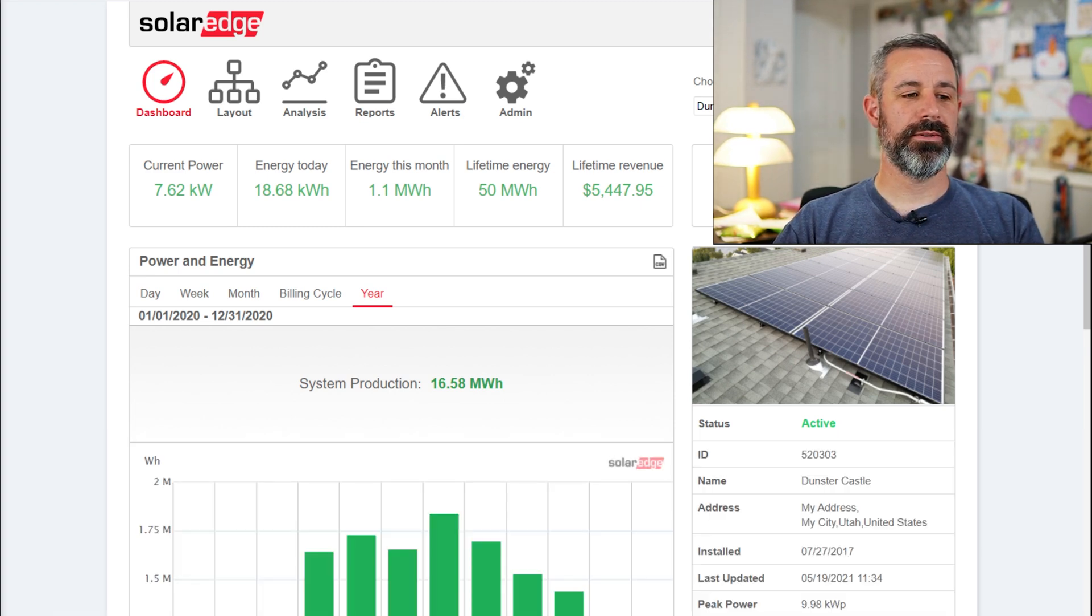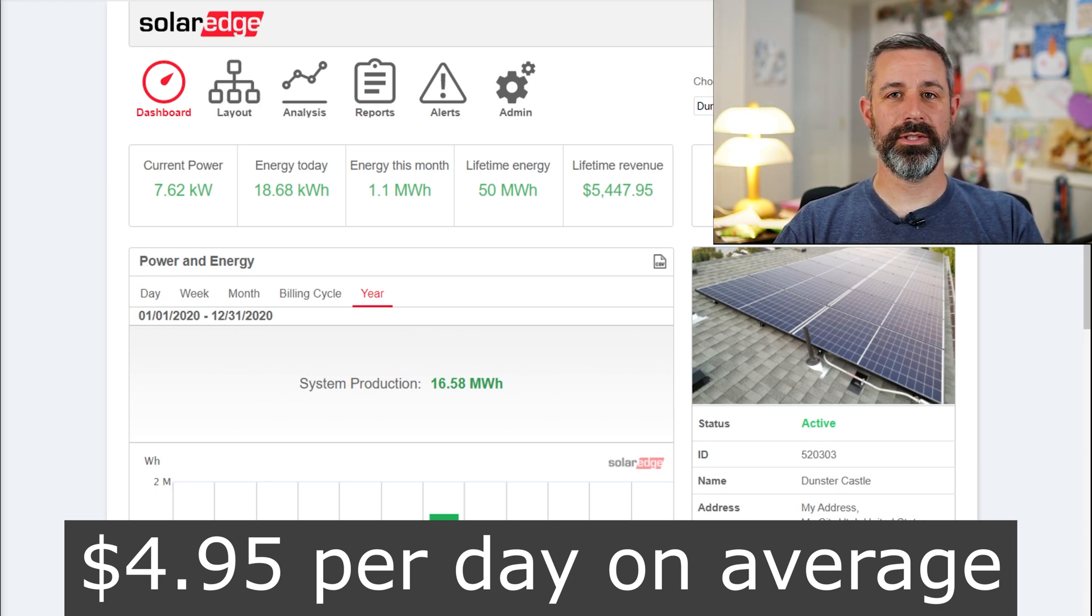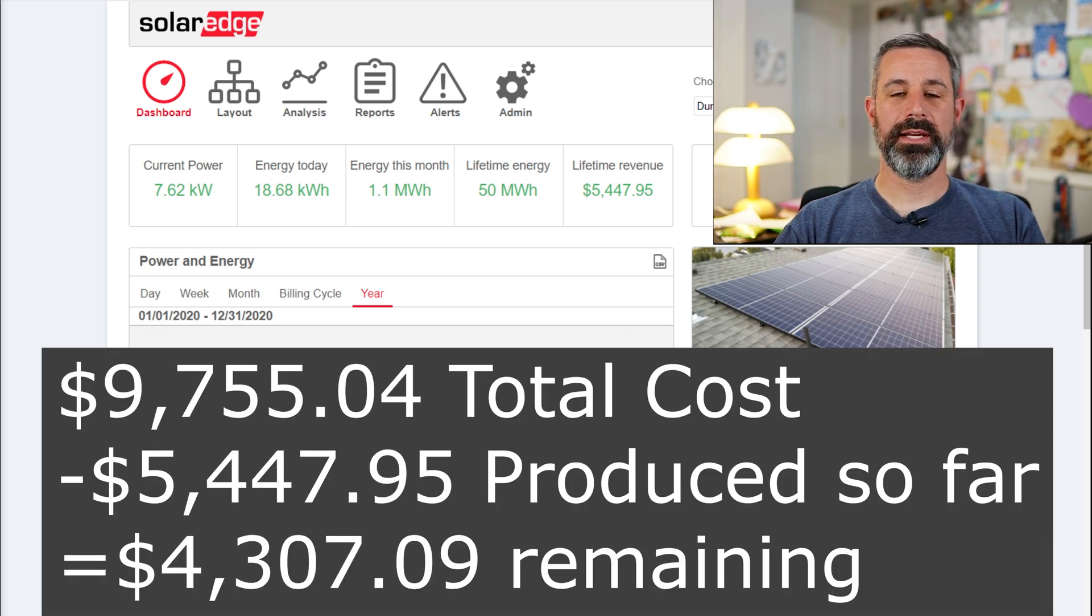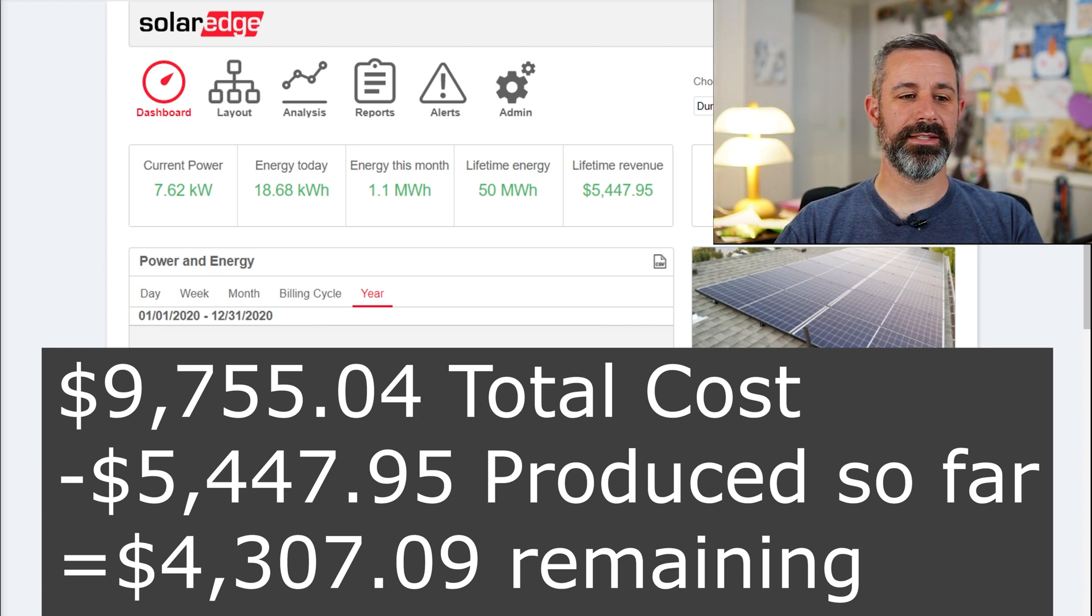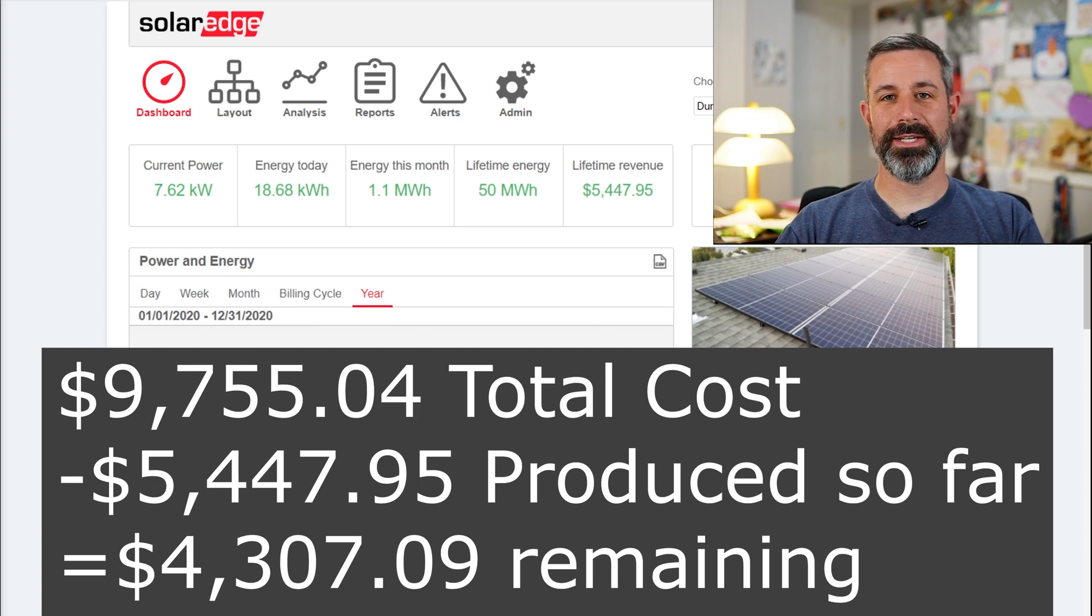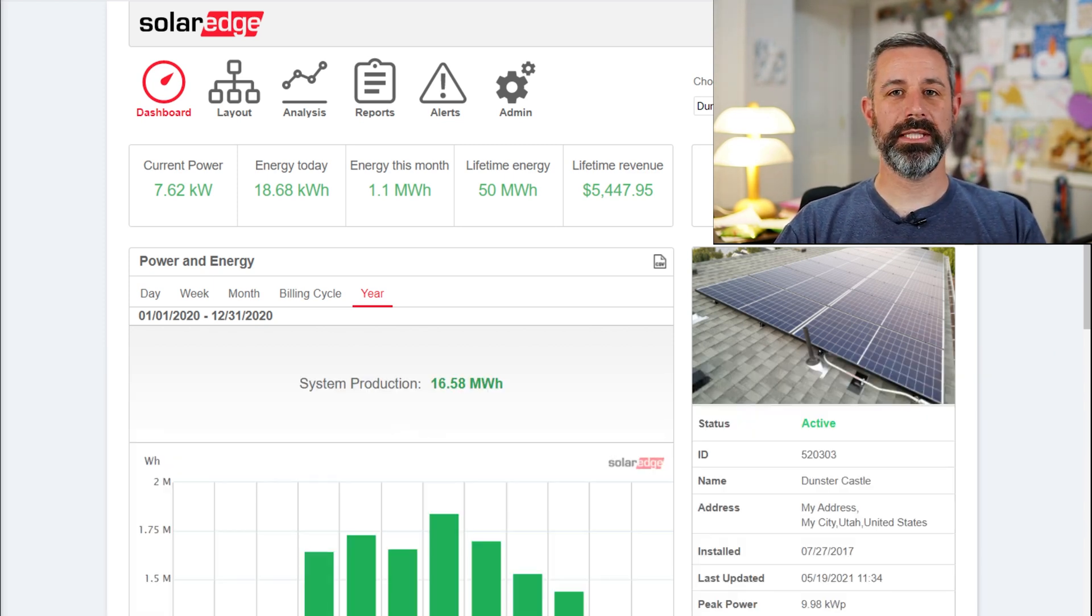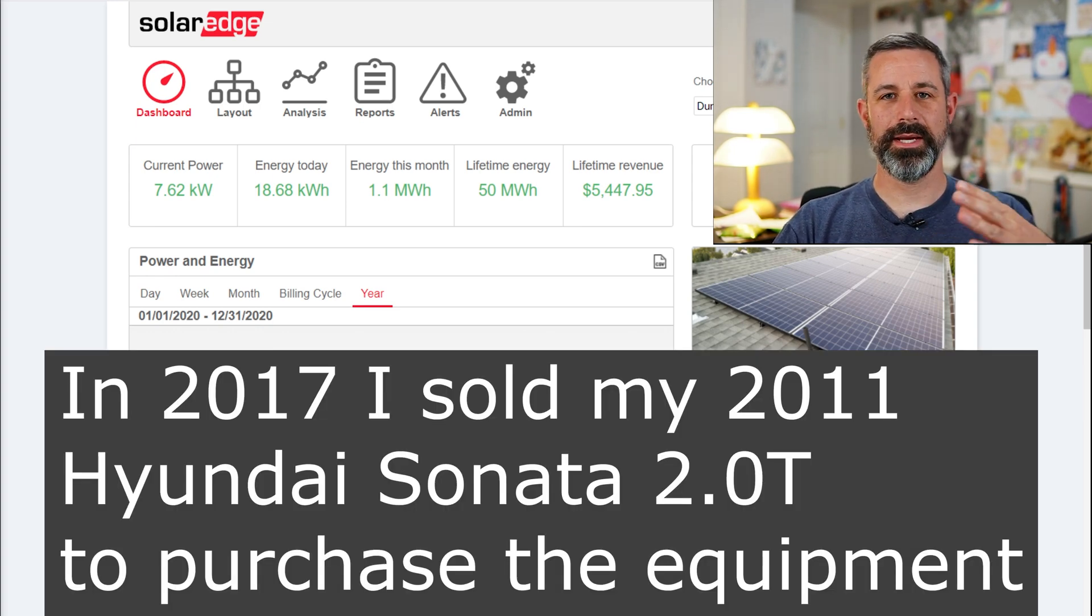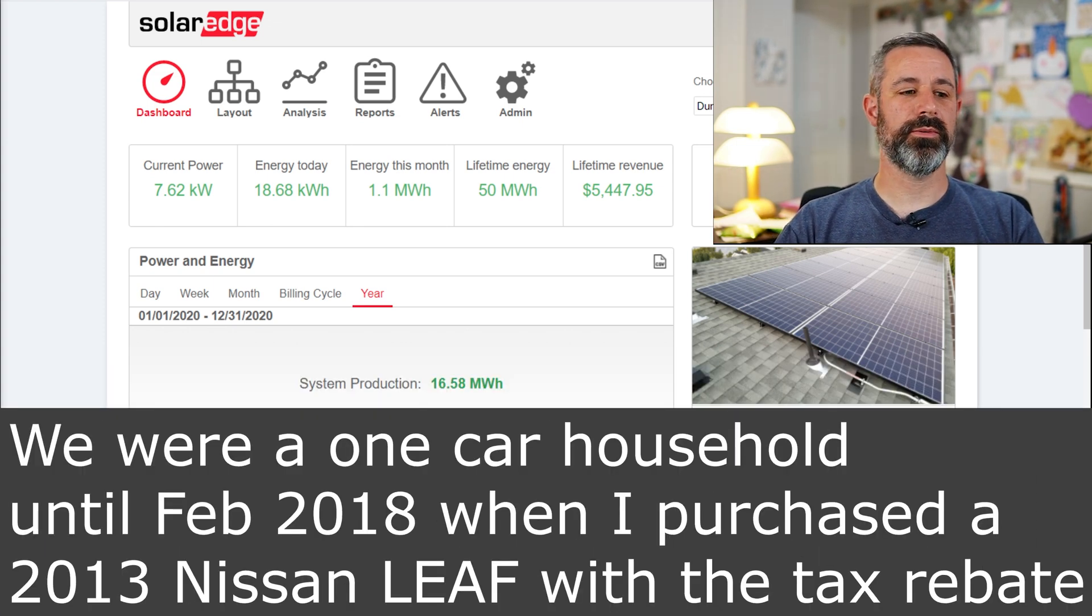And that translates to $4.95 worth of electricity per day on average in 2020 that the system produced. And so with the total cost of that $9,755 minus the $5,447.95 that the system has produced so far, that means we now have a remaining balance of $4,307.09, and that is to pay off the system completely. We paid for the system with cash, so at this point it's just us paying ourselves back, basically, knowing that from that point forward it is genuinely free for us to have electricity.